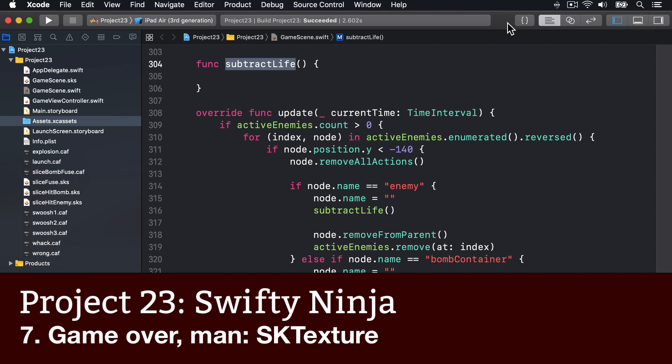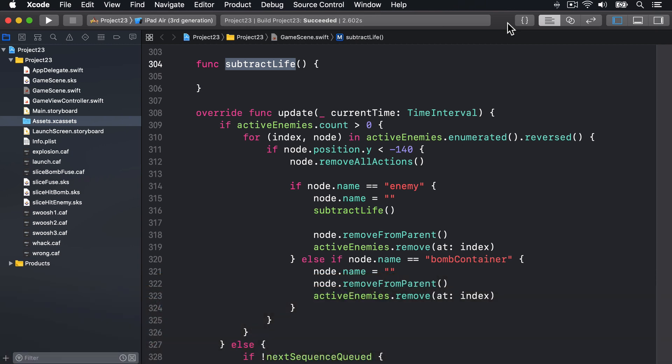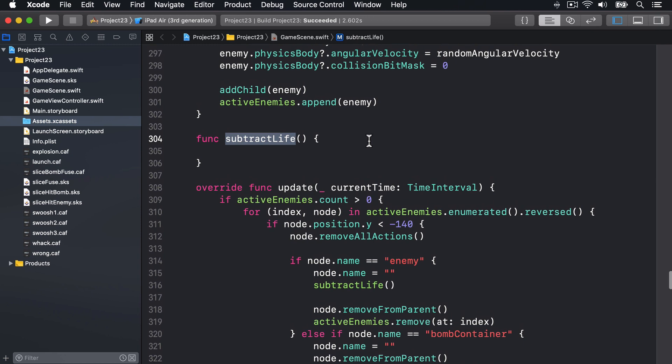You're now within reach of the end of this project, and not a moment too soon. There are two methods away from the end and neither of them are particularly taxing. First is the subtract life method, which is called when a penguin falls off the screen without being sliced. It needs to subtract one from the lives property we created, update the images in the lives images array so the correct number are crossed off, then end the game if the player is out of lives.